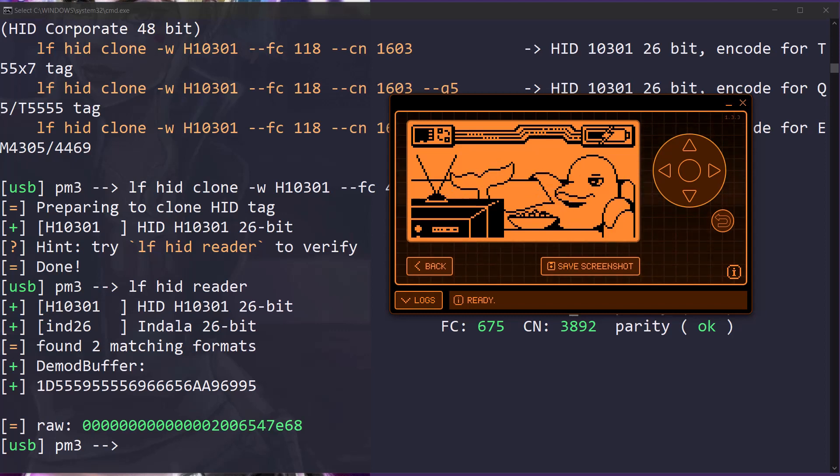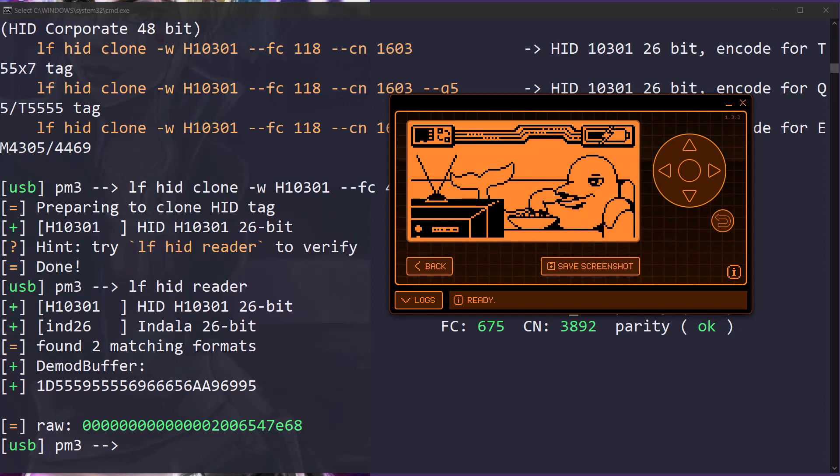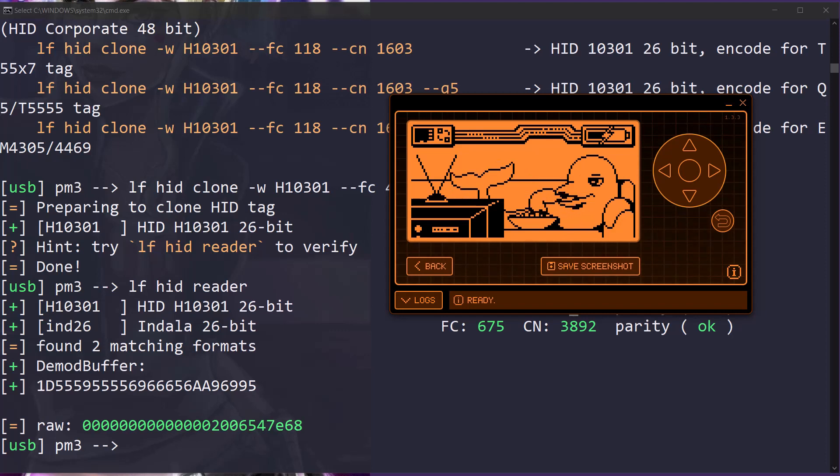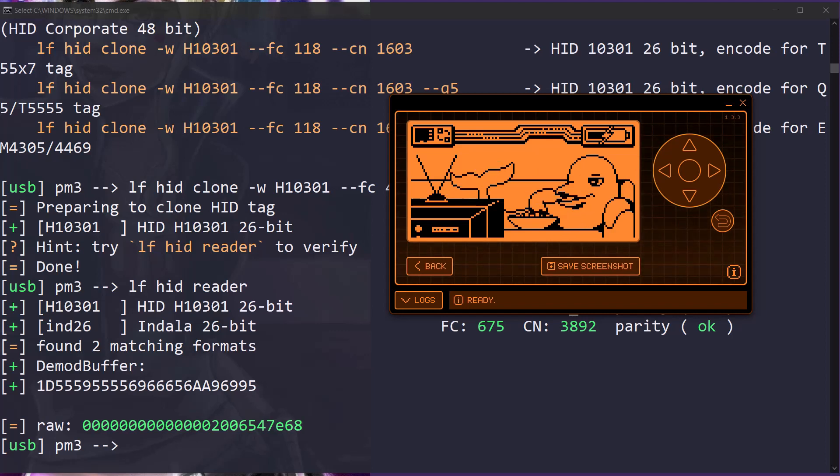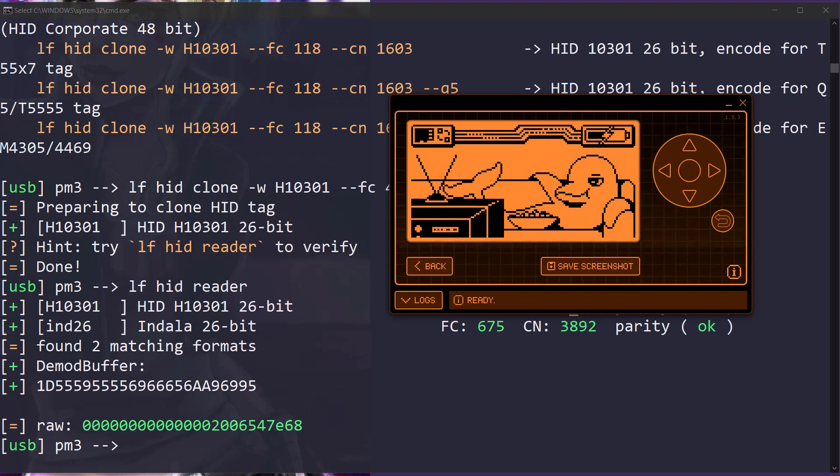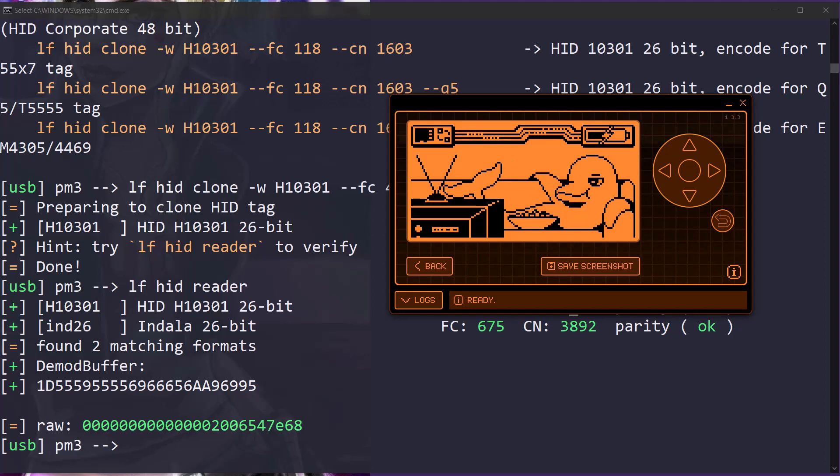One of the things it does is it can read RFID tags, write RFID tags, and save RFID data. Similar to our Proxmark, but it fits in our pocket and it's a little more accessible during a pen test because we don't have to have a battery pack for our Proxmark or a laptop hooked up.